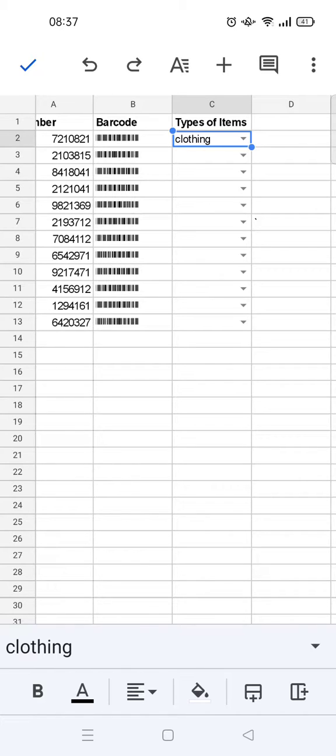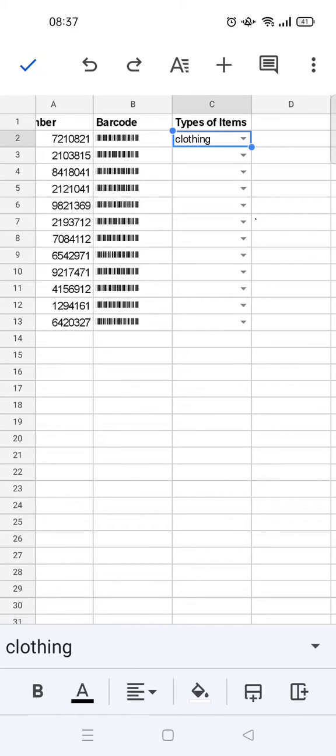So I think that's all - that is how you can create a dropdown list menu on Google Sheets mobile. I hope this video is helpful to you. Thank you guys so much for watching. If you like the video, please do click on the thumbs up icon and don't forget to leave a comment and subscribe to our channel. See you on the next tutorial, bye!